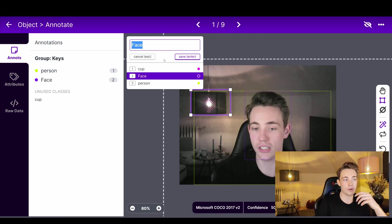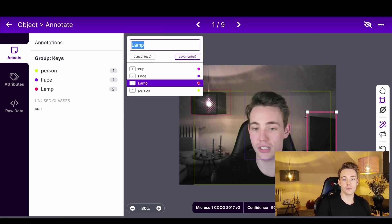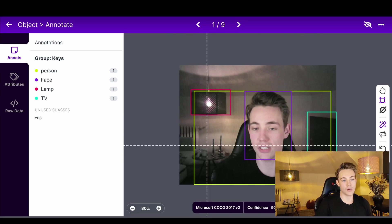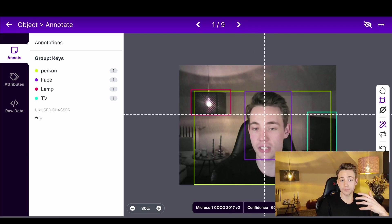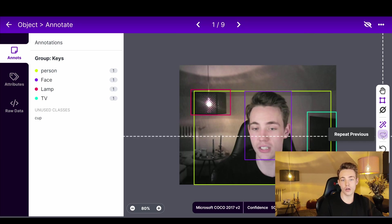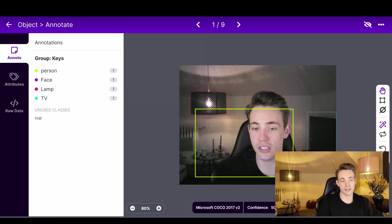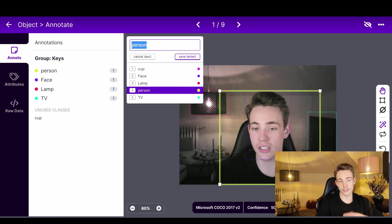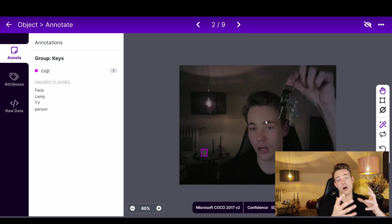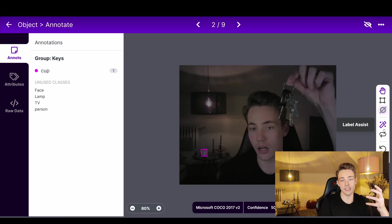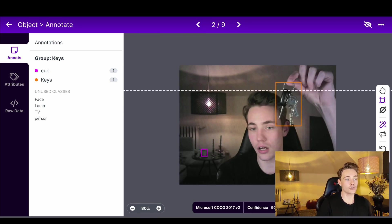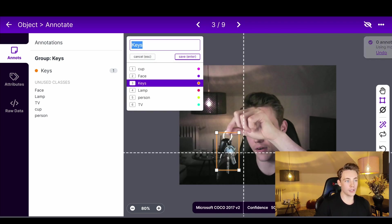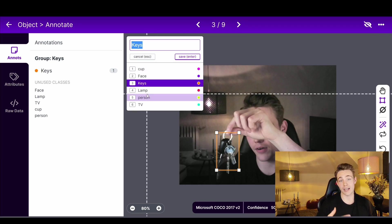We can also label the lamp by drawing a bounding box around it and calling it 'lamp'. Over to the right there's a TV — we label that as 'tv'. There are also cups at the bottom. You can label an arbitrary number of objects in your images — it's really fast. You can use the label assistant, repeat previous labels, and move bounding boxes after they've been defined. Here we take out the keys and label them as 'keys'. Over to the left we can see all the annotation groups in the image and unused classes.